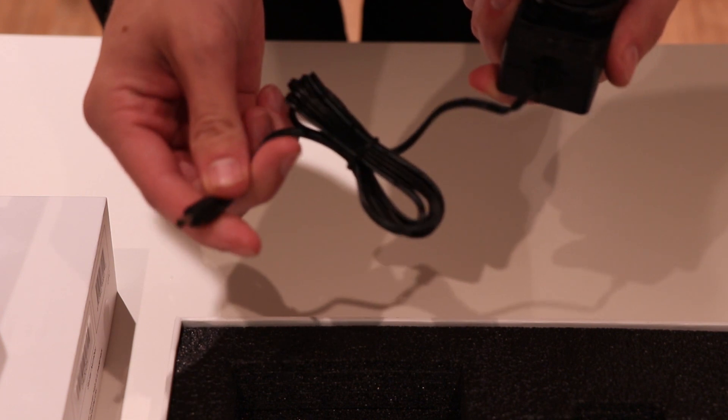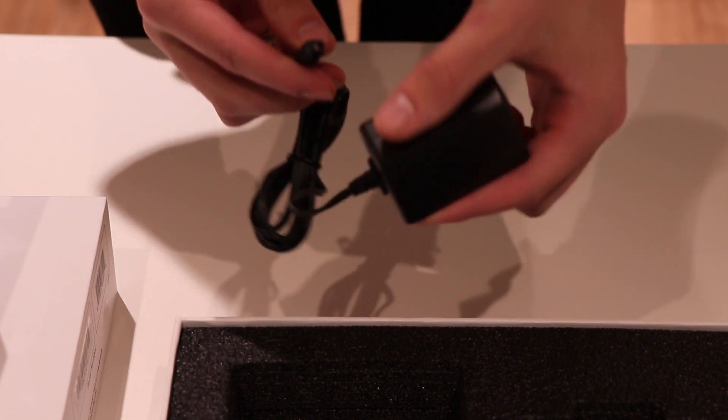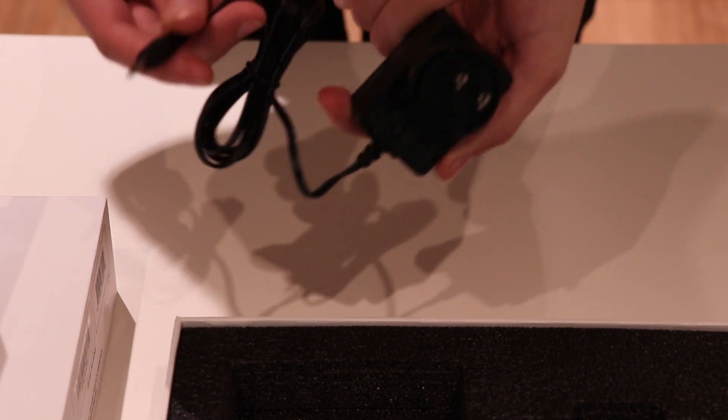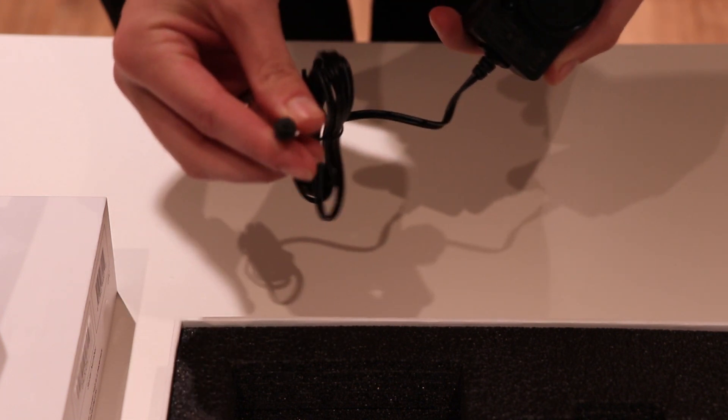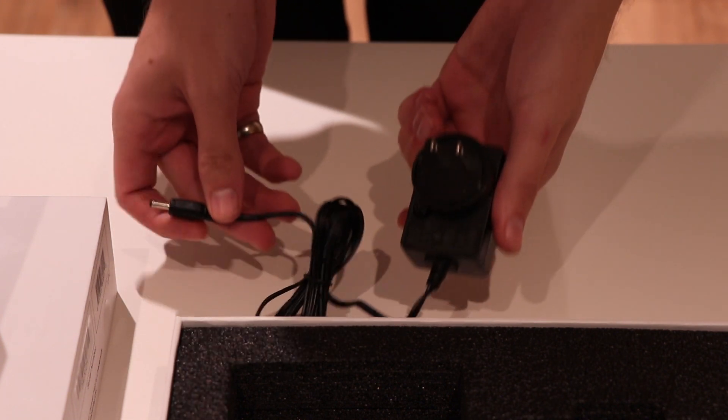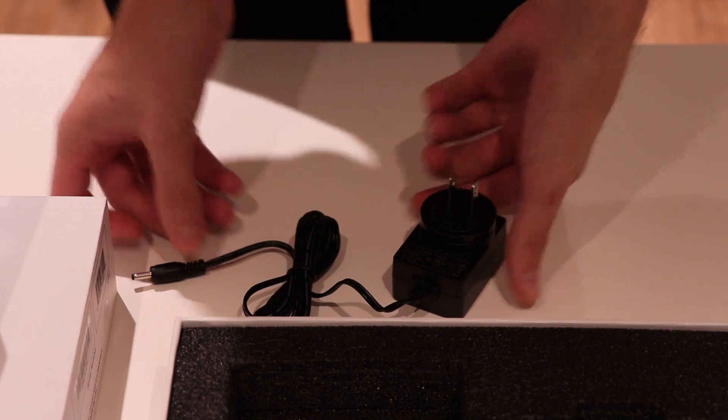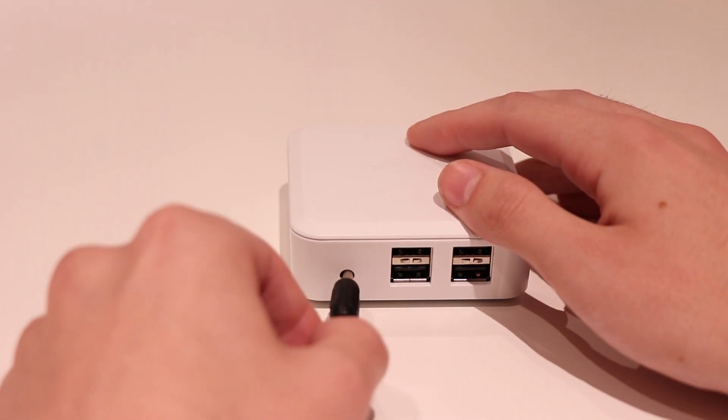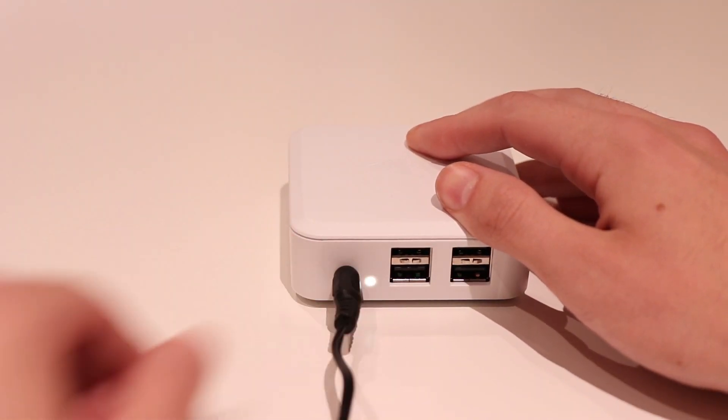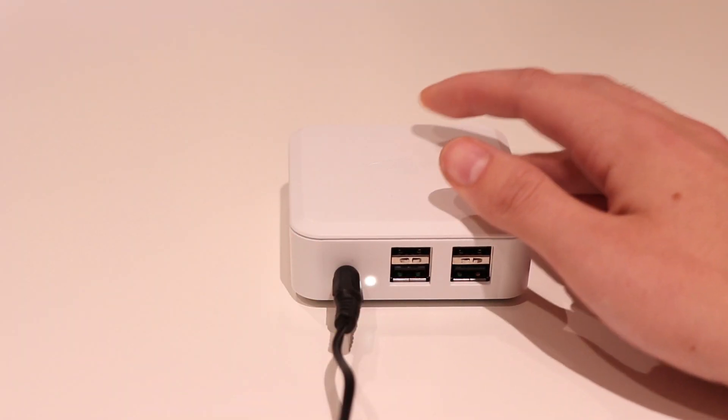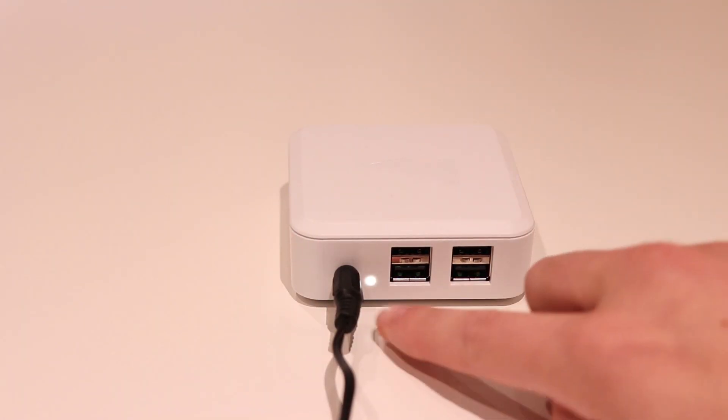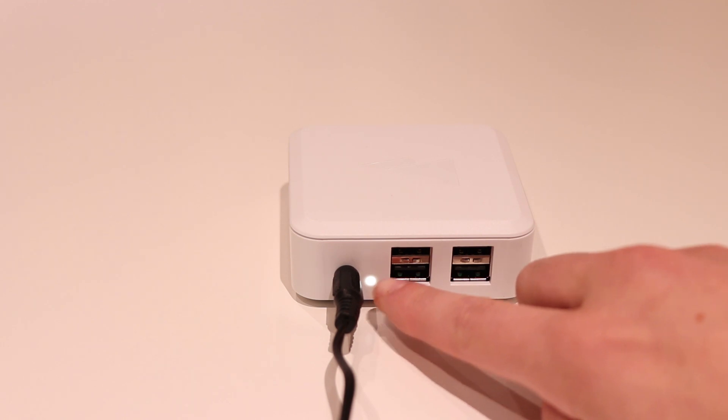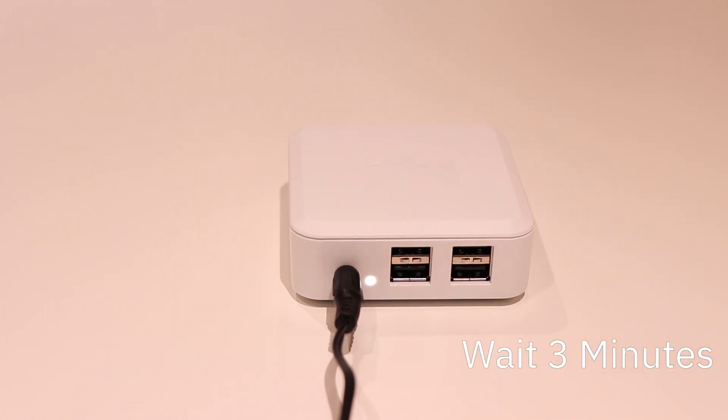The first thing we should do is power on our Canvas Hub. Once we insert the power cable, we see the indicator light come on. Once the Hub is plugged in, please wait for it to initialize for at least 3 minutes.